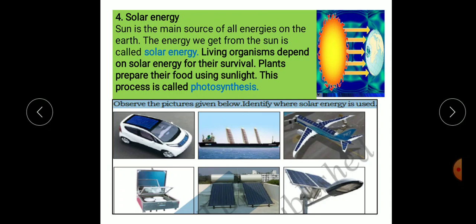If solar energy stops reaching us, life on the earth will be wiped out within no time. Green plants trap solar energy to convert it to chemical energy. The stored chemical energy of plants is used by animals and humans as food and fuel.